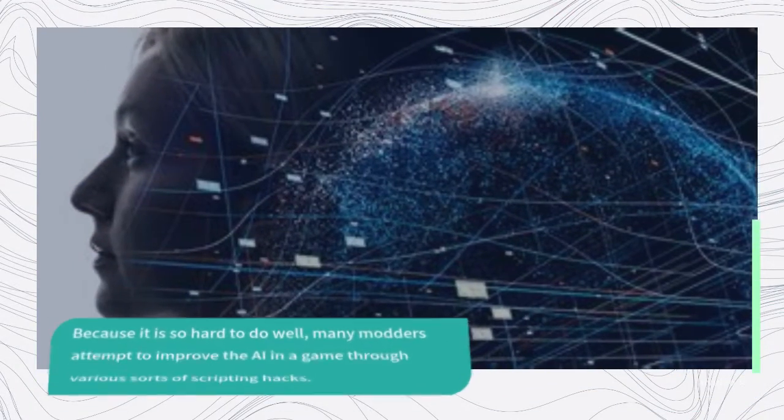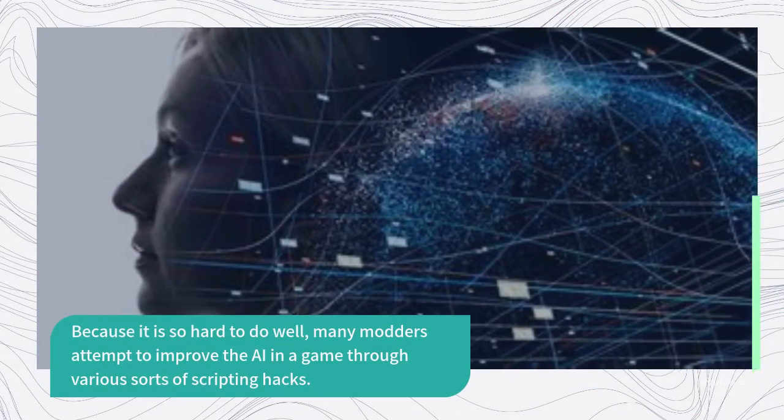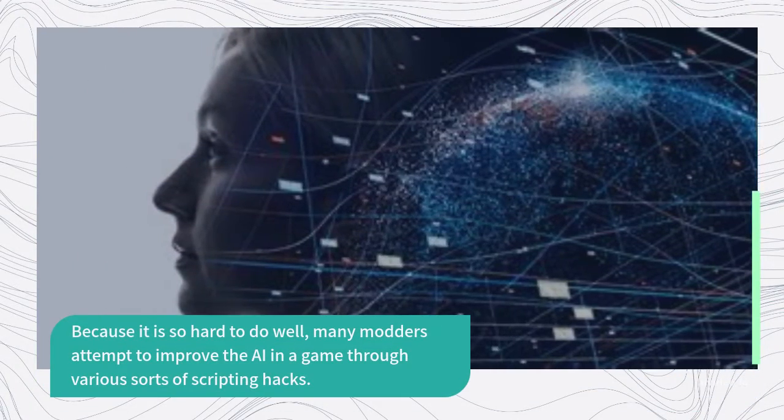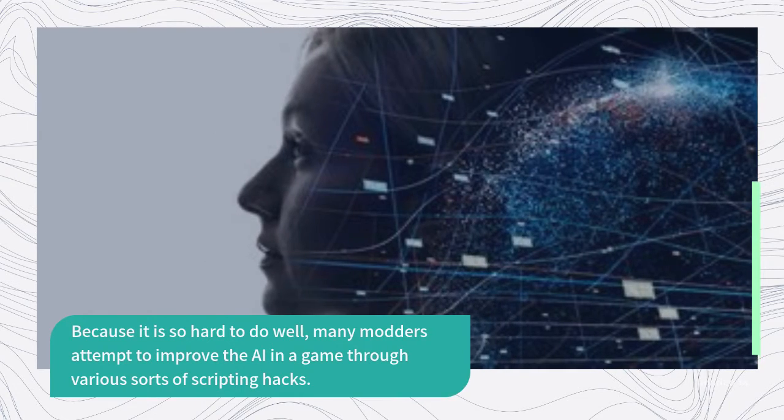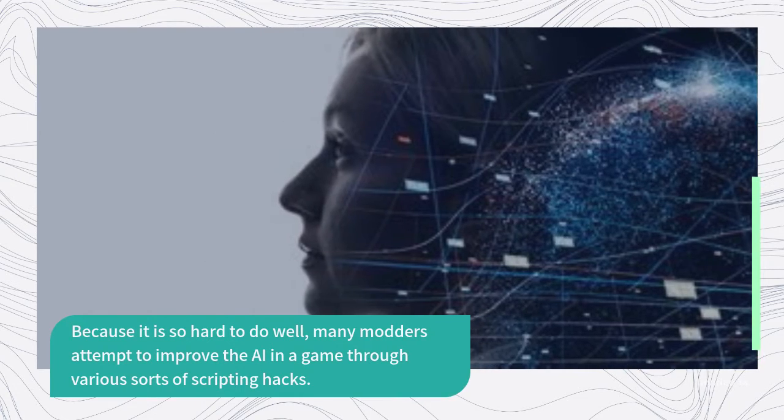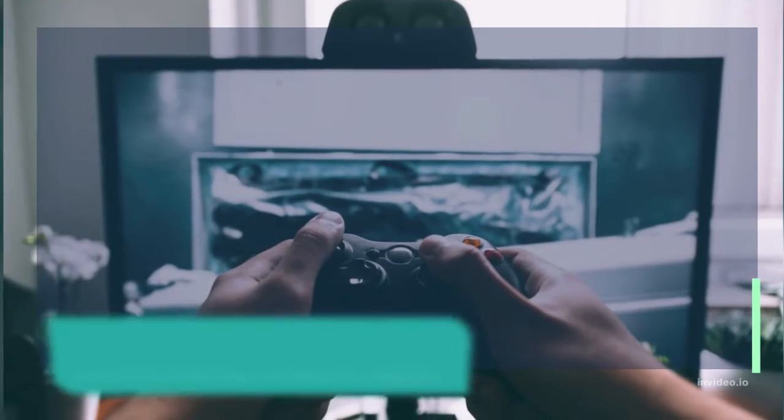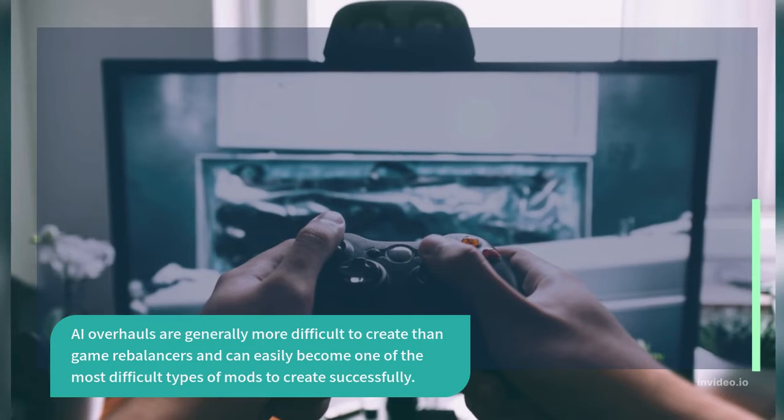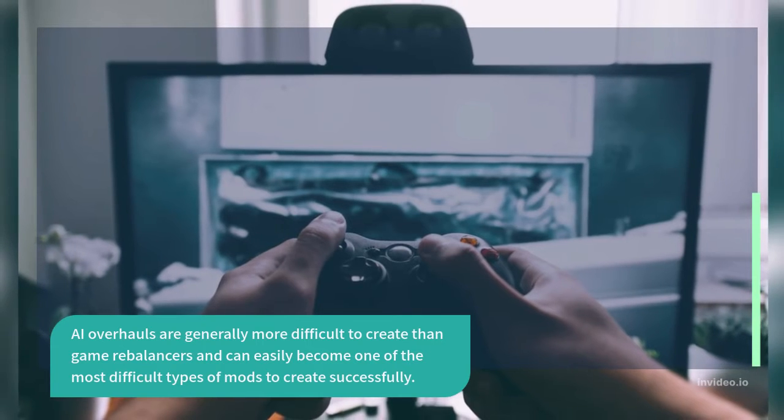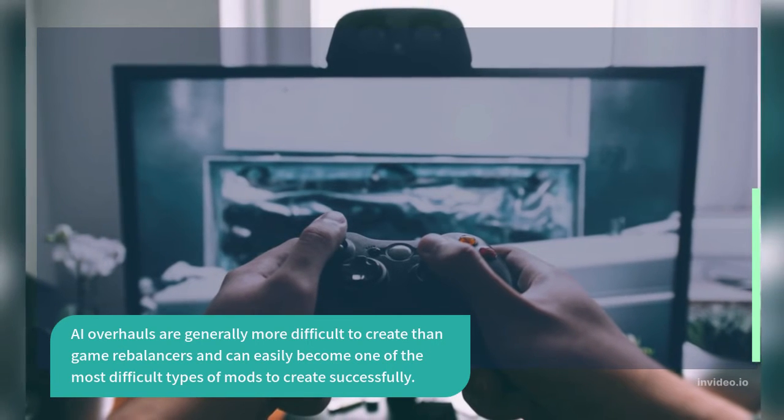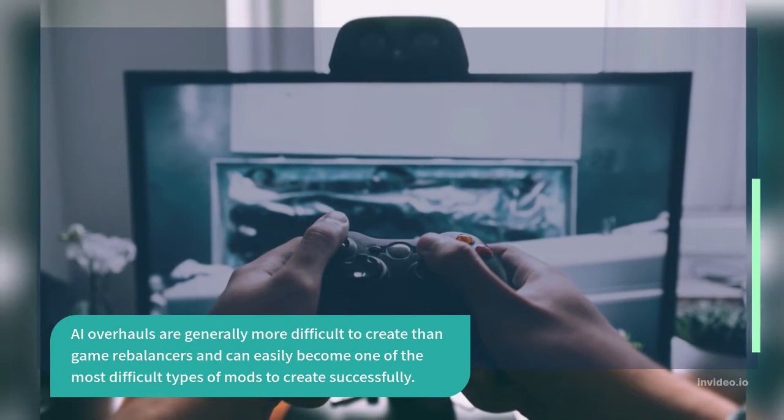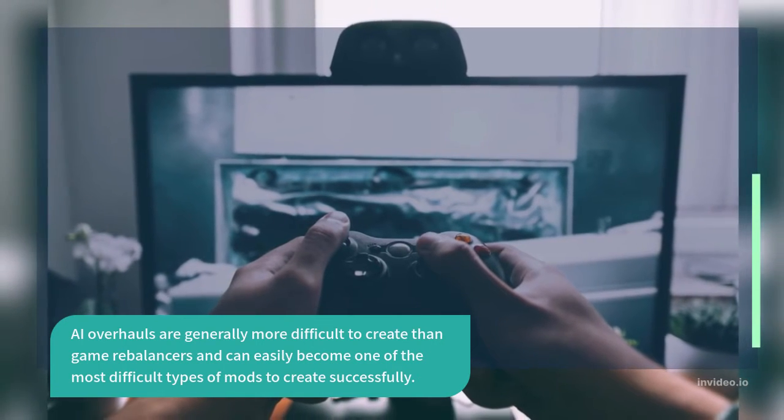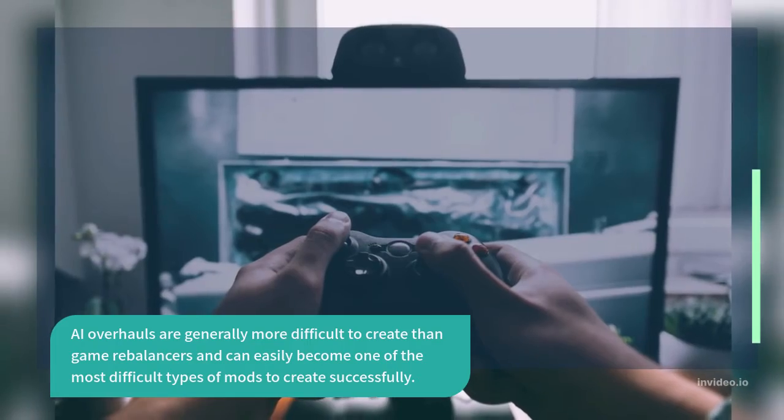Because it is so hard to do well, many modders attempt to improve the AI in a game through various sorts of scripting hacks. AI overhauls are generally more difficult to create than game rebalancers and can easily become one of the most difficult types of mods to create successfully.